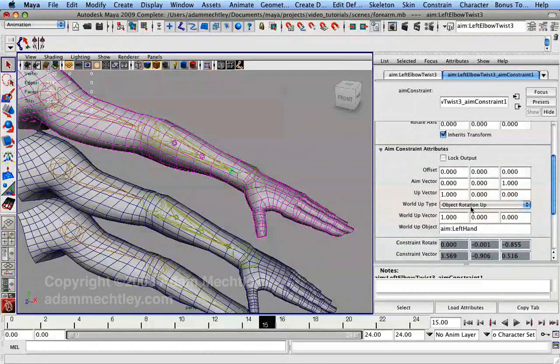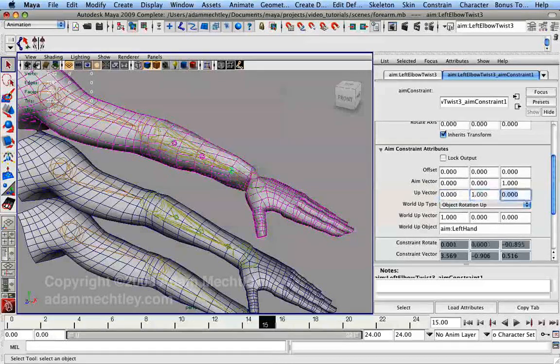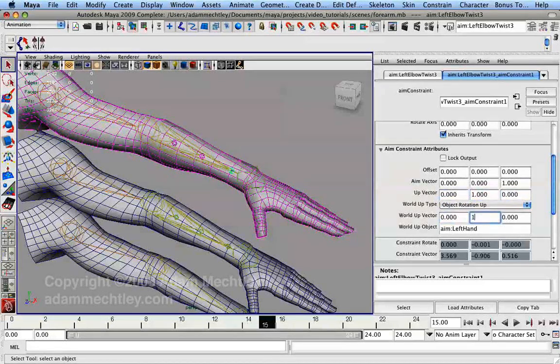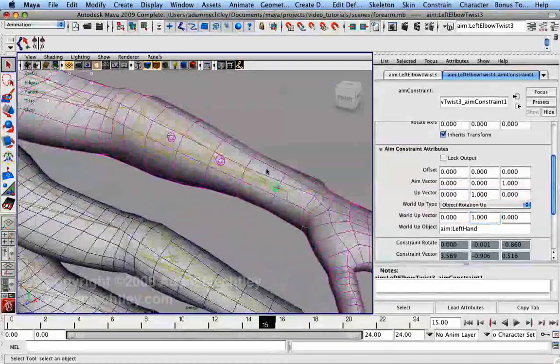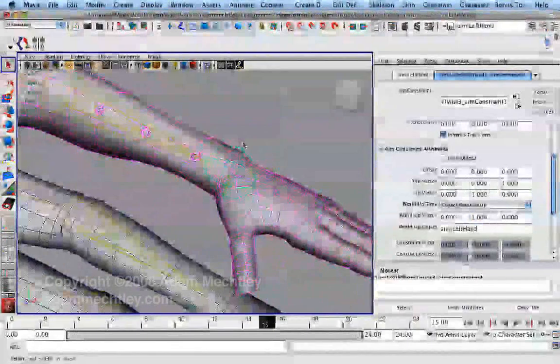Because the hand has a fairly wide range of motion when flexing and extending, we do not want to use the hand's palmar axis, the Y axis in this case, to constrain our up vector. If we do, then the twist joint will flip if the hand bends farther than 90 degrees.